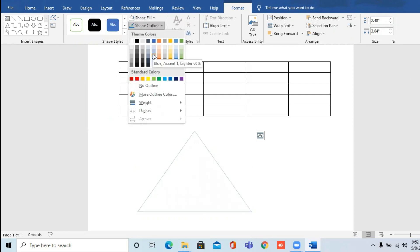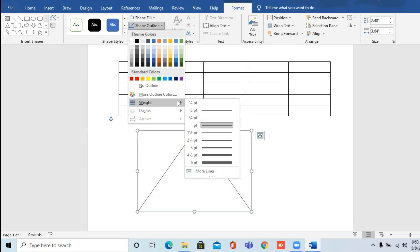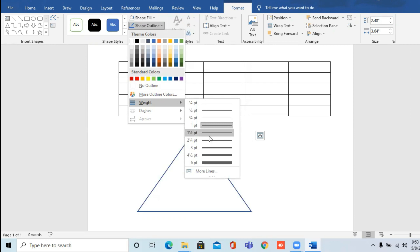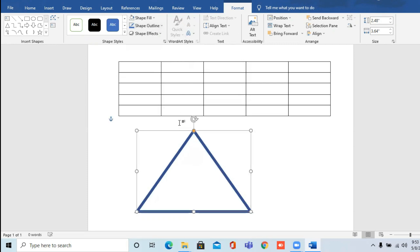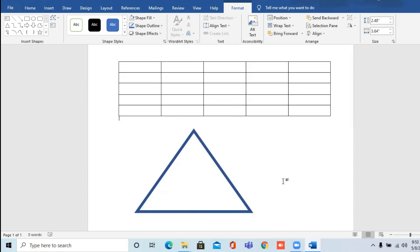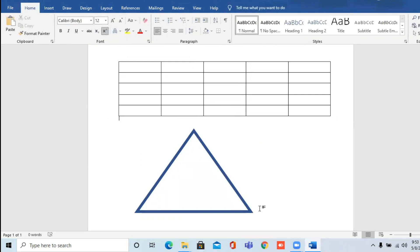You can change the color of your shape outline as per your choice. As I change the color, the shape outline color changes accordingly. You can also increase the thickness of the shape outline from here by selecting different line weights. This is how we draw a shape and make changes to it.